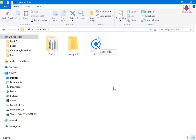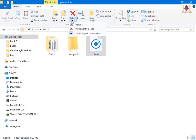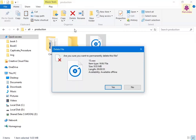Click the arrow under the Delete icon and a delete menu will appear. Now select the Permanently Delete option to permanently delete the file or folder from your system. A message box prompting for confirmation appears.